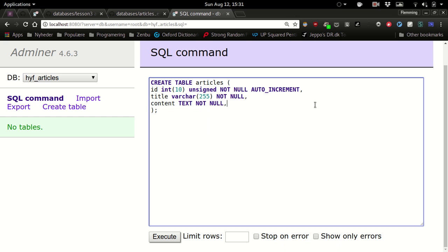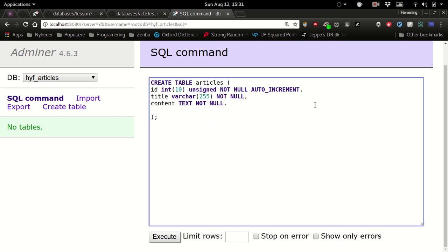What's the difference between text and varchar? Text is like a book-length. There's also like small text and big text I think. If you want to have the whole Shakespeare collection in one row you could probably use something like that. And then we need to define a primary key for this table. So primary key, and that should of course be the id. Well, that's the first table.